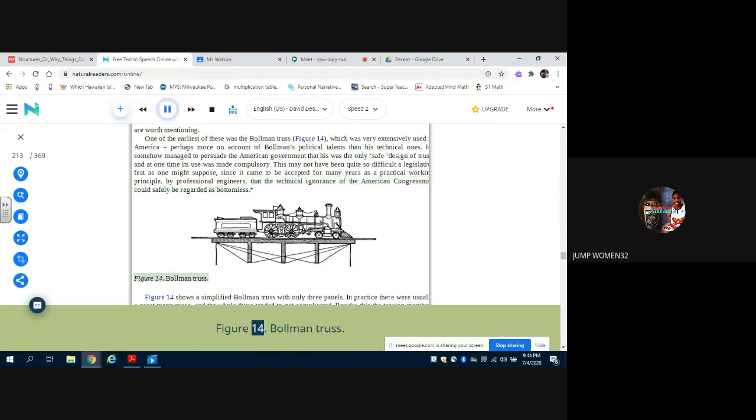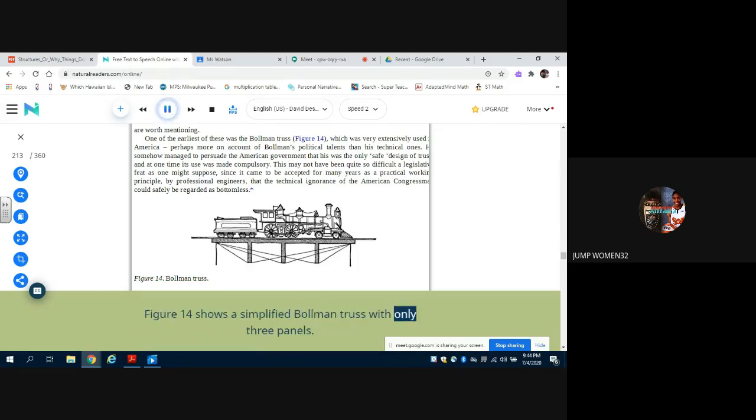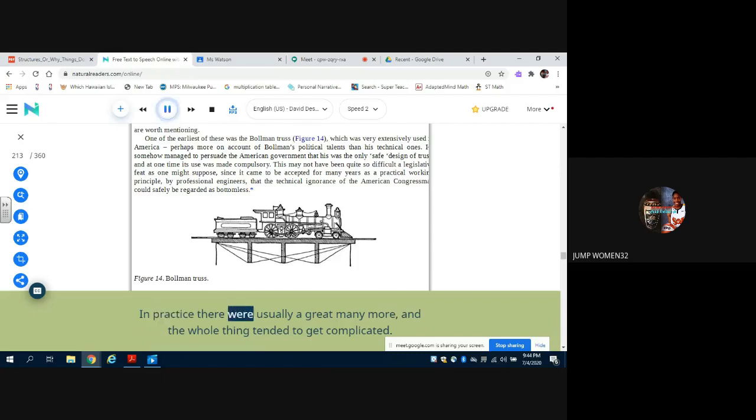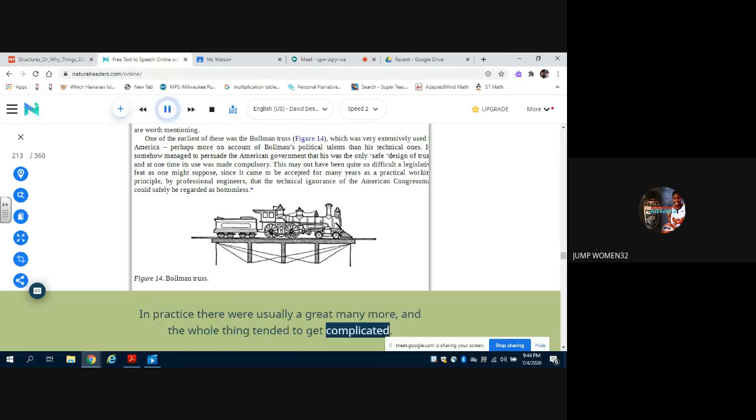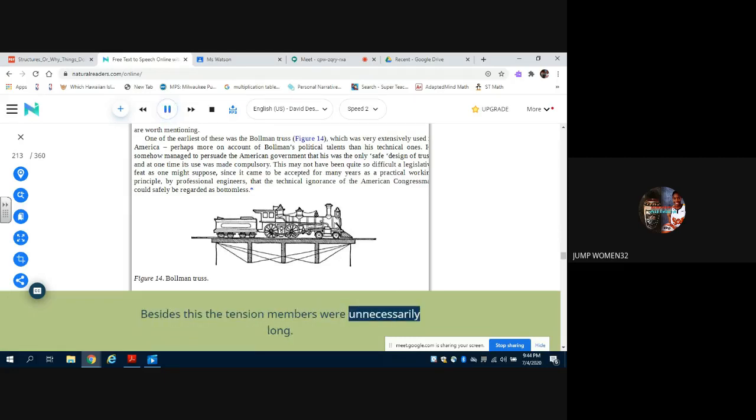He somehow managed to persuade the American government that his was the only safe design of truss, and at one time its use was made compulsory. This may not have been quite so difficult a legislative feat as one might suppose, since it came to be accepted for many years as a practical working principle by professional engineers that the technical ignorance of the American congressman could safely be regarded as bottomless. Figure 14: Burr Truss. Figure 14 shows a simplified Burr Truss with only three panels. In practice there were usually a great many more, and the whole thing tended to get complicated.